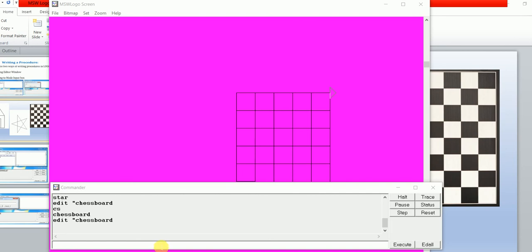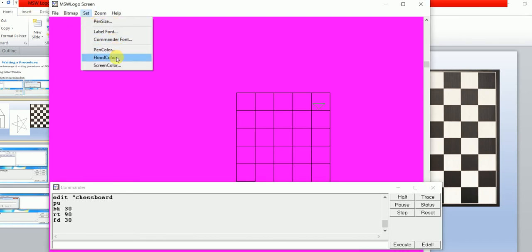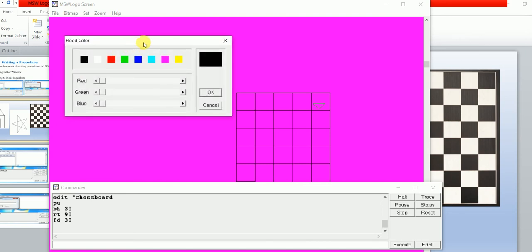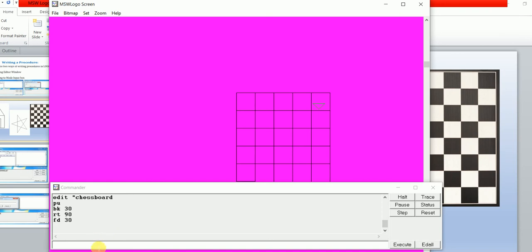You can also fill black color inside the chessboard squares. Use the PU command, then move back some steps, RT 90, FD 30. Go to the Set option and choose Flood Color — when you want to fill color inside a shape, you choose Flood Color. After that, choose black color and click OK. Then type 'fill' in the commander window.